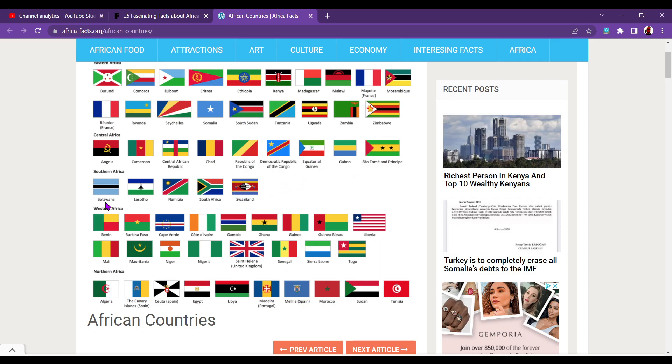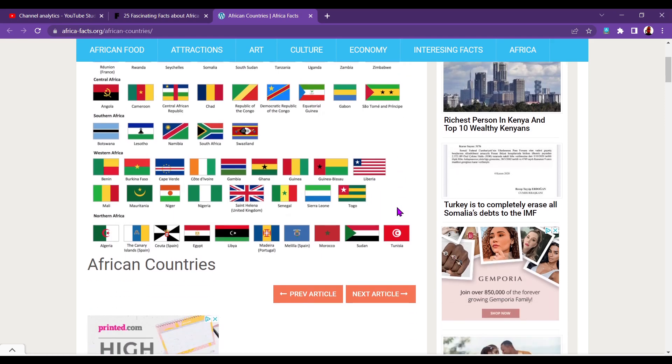Benin in Western Africa, Burkina Faso, Cape Verde. Cabo Verde is an island as well, right? Cote d'Ivoire, Gambia, Ghana, Guinea, Guinea-Bissau, Liberia. Mali, Mauritania, Niger, Nigeria. Saint Helena is an island. Senegal, Sierra Leone, Togo.